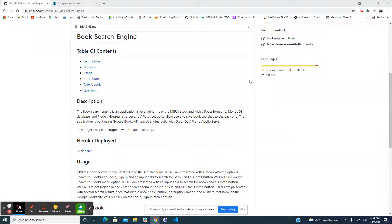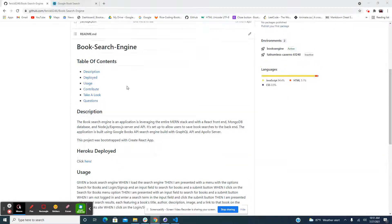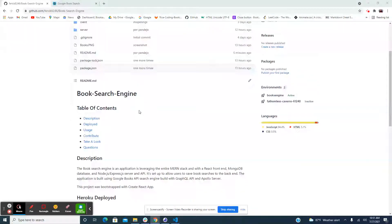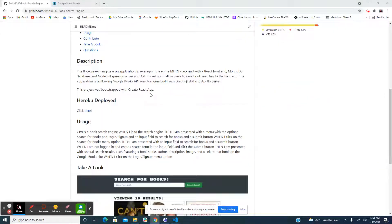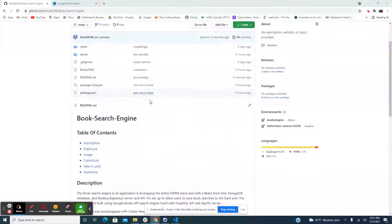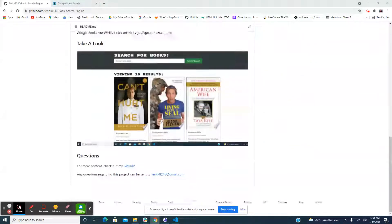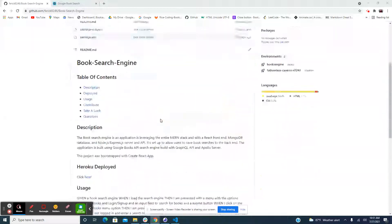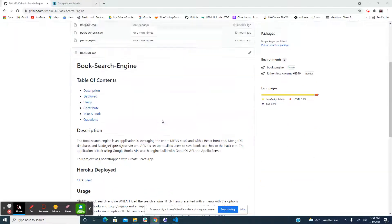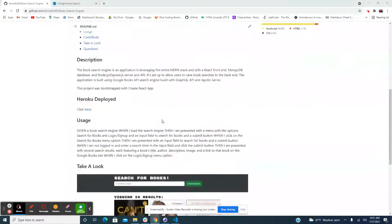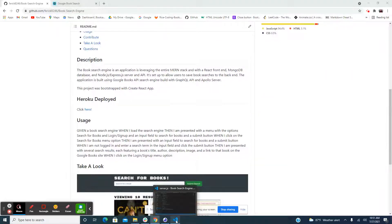Hey everyone, welcome back to the channel. Today we created a book search engine, so let's go ahead and get started. As you can see, this is the book search engine on my GitHub — this is part of the README. Let's go ahead and look at some of the code.